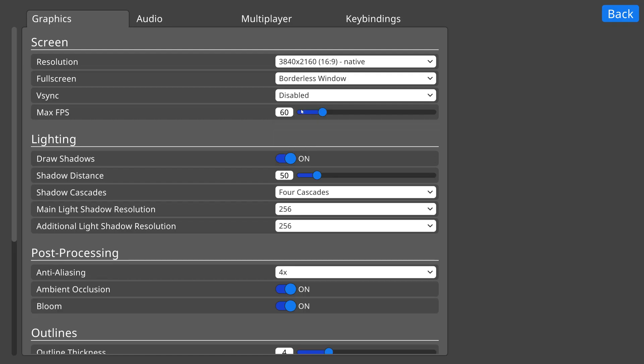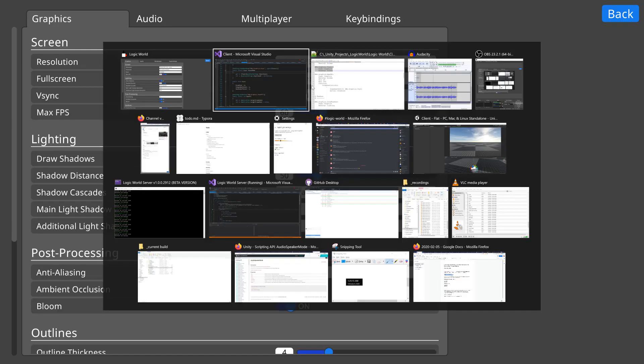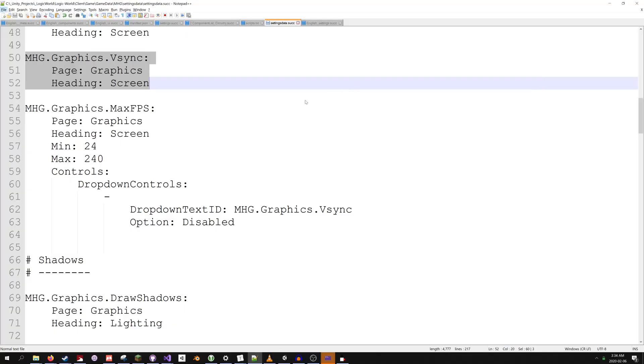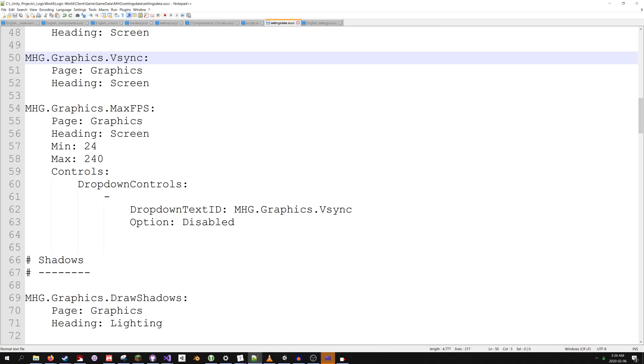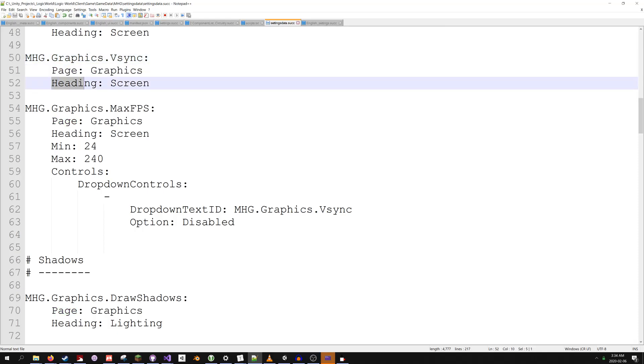If we go into the game data files, we can also give this setting some metadata. In settingsdata.suck, we set the page and heading for the setting to appear on. Notice we're using the same text ID we assigned in the code, mhg.graphics.vsync.